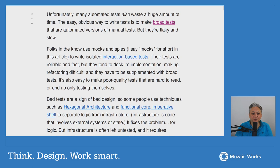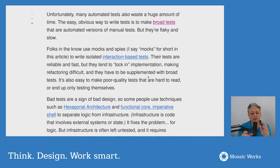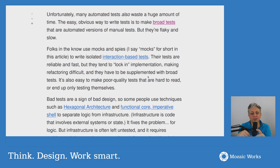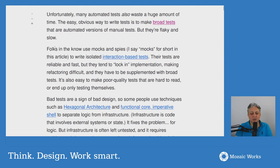Tests with mocks are reliable and fast, but they tend to lock in implementation. You need to be very careful that automated tests don't lock in the current implementation. With interaction-based tests, you encode exactly which methods class A calls on class B and class C, locking that into your tests. This duplicates the behavior of the code — it's a form of duplication you should get rid of. Bad tests are a sign of bad design.